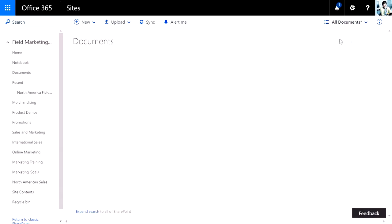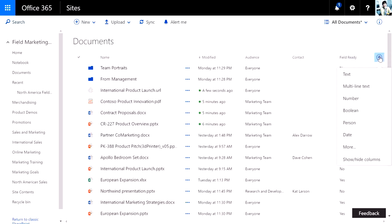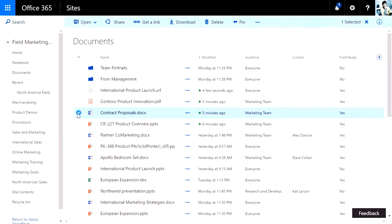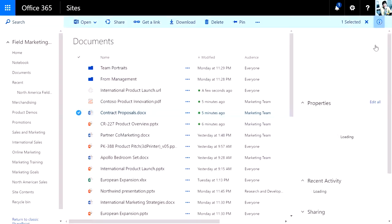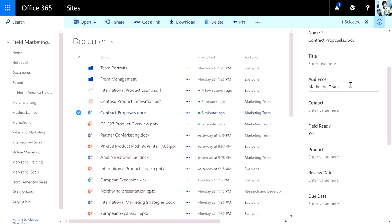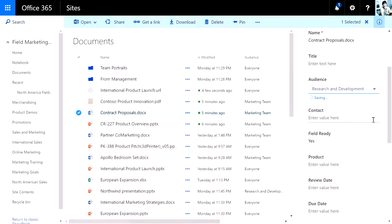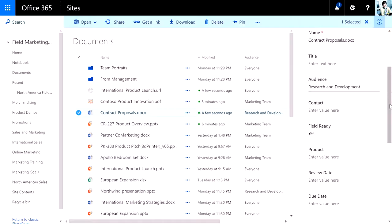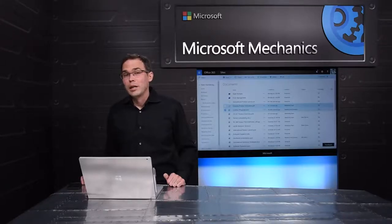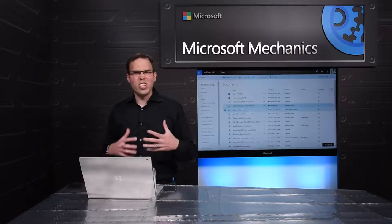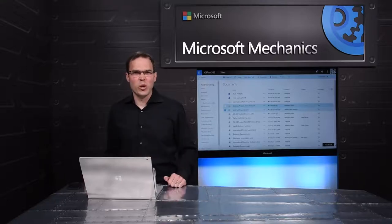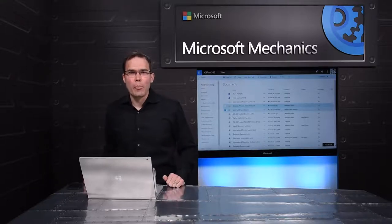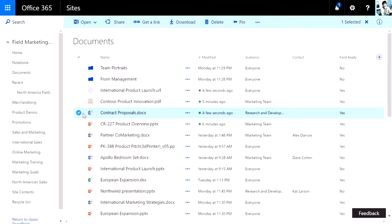We've also made great improvements to managing metadata in the document library. You can see here I've added a couple columns to this library, and I can add more super easily by just clicking a great dropdown. Entering metadata has never been easier in SharePoint. I can go ahead and click on a particular document, look at its information panel, and immediately start interacting with metadata, changing something like an audience to a research and development team. Of course, entering metadata is only useful if you actually use it. So let me show you how you can slice and dice this library, finding exactly the doc you need based upon the metadata that's been entered.